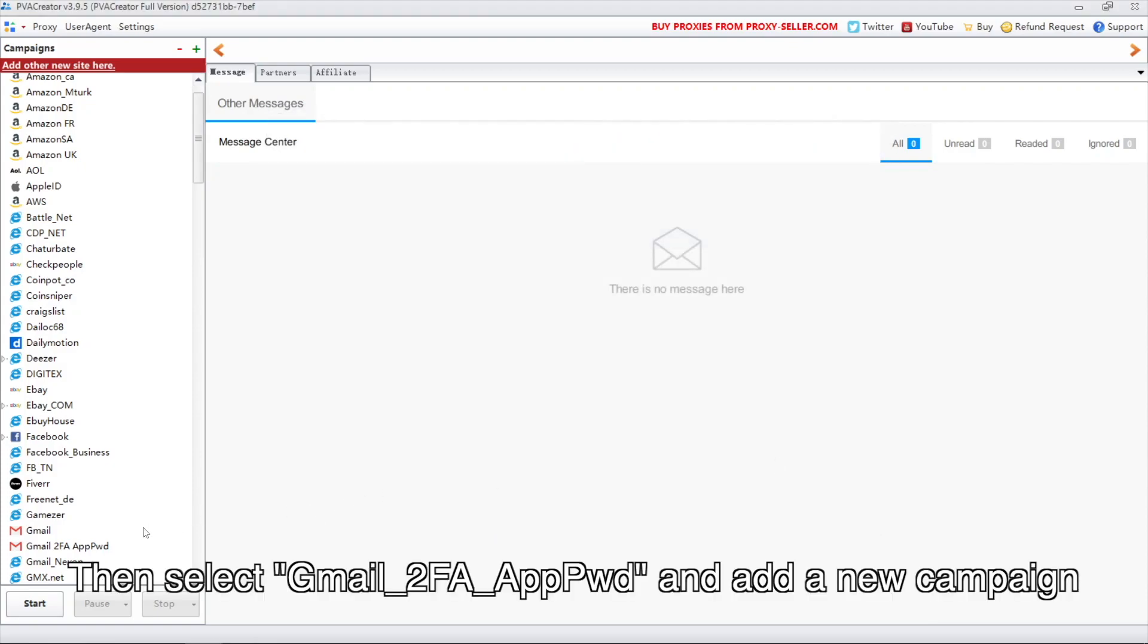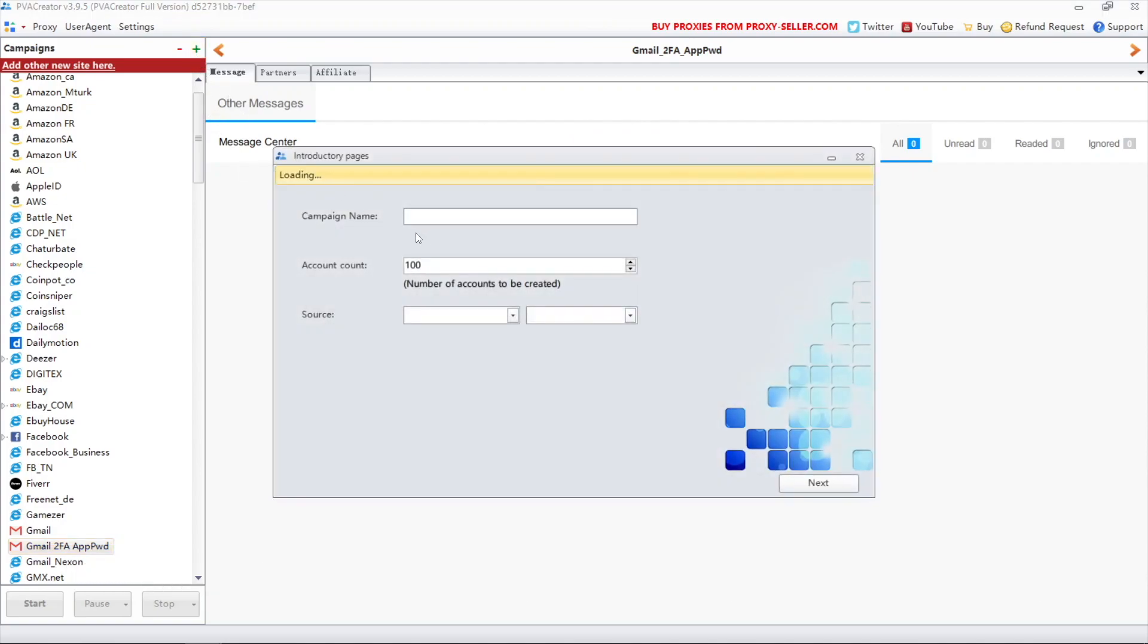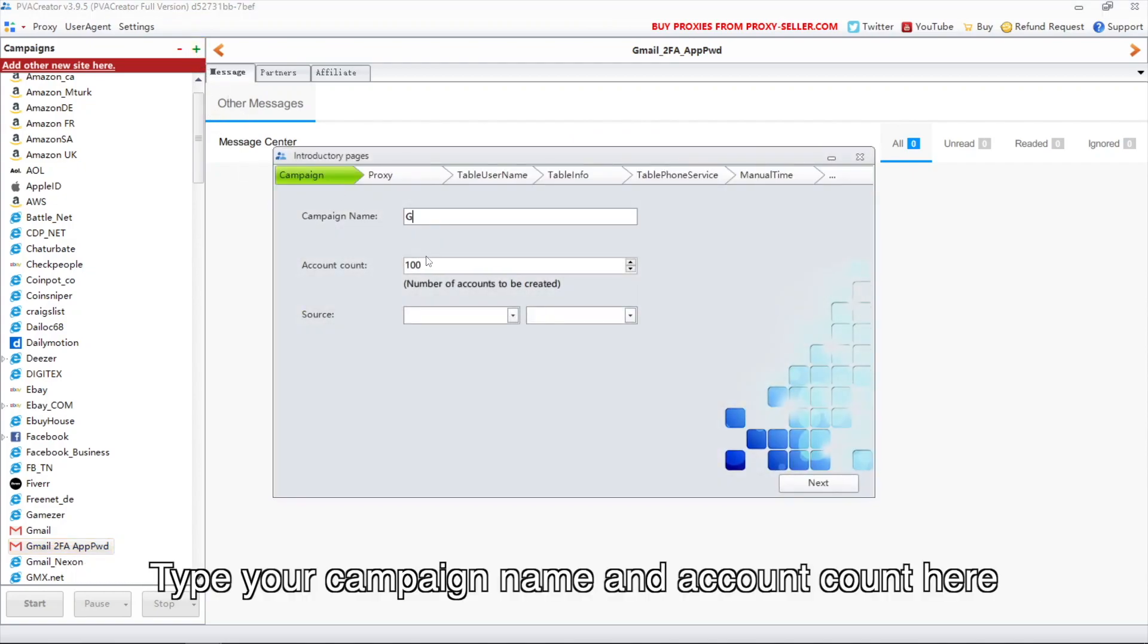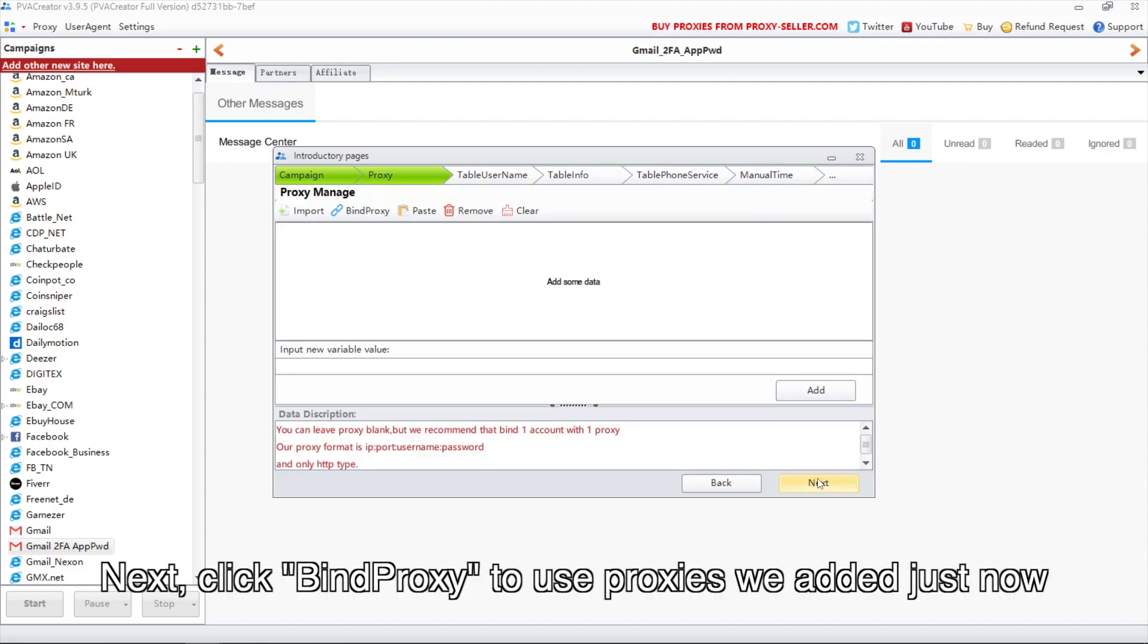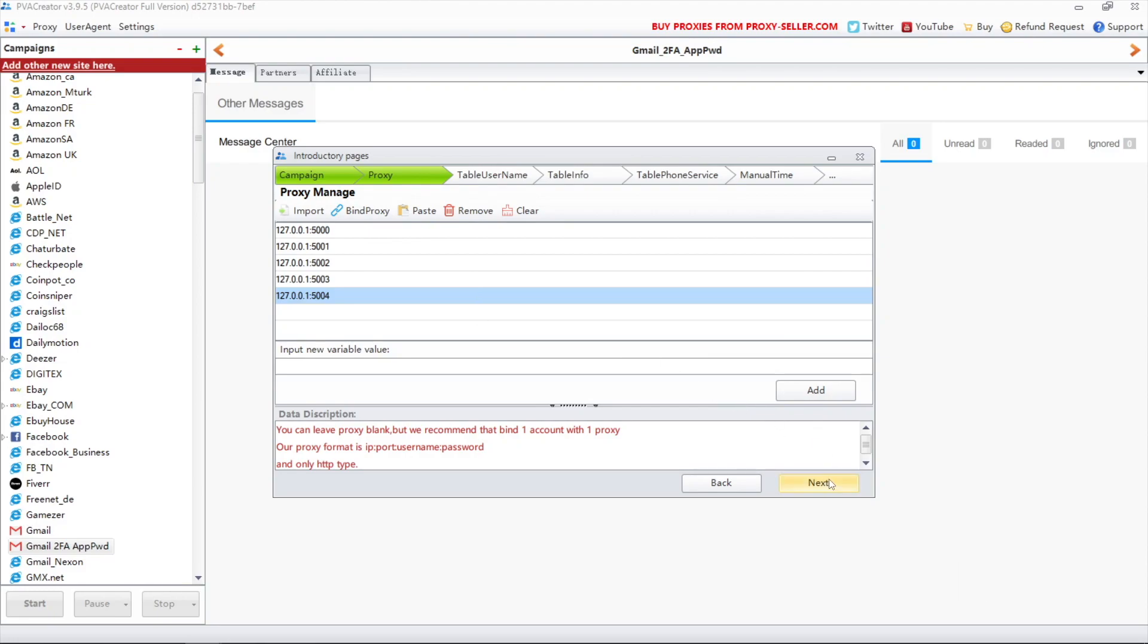Then select Gmail 2FA app password and add a new campaign. Type your campaign name and account count here. Next, click bind proxy to use the proxies we added just now.